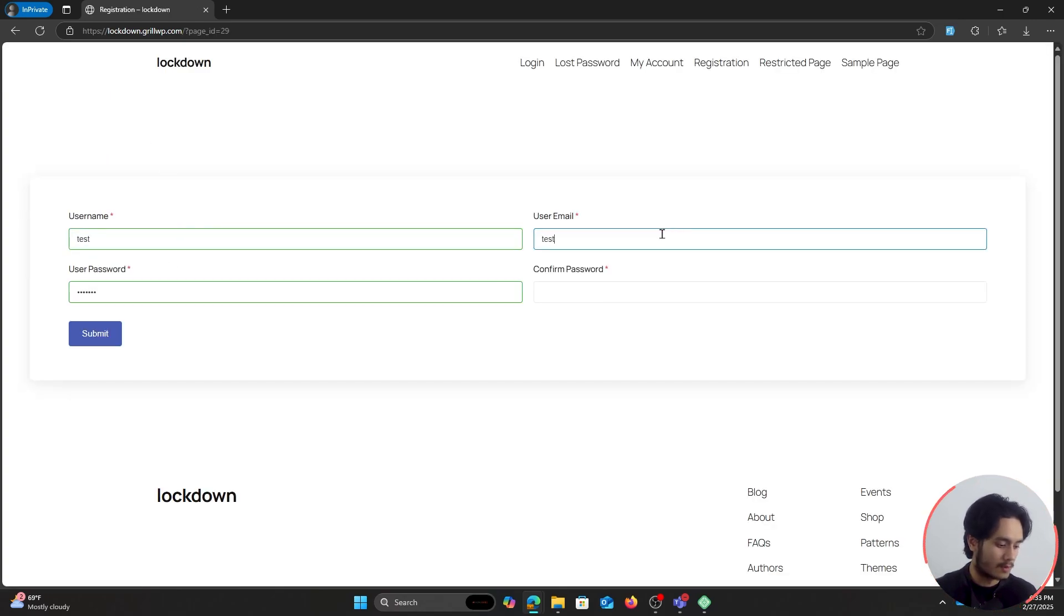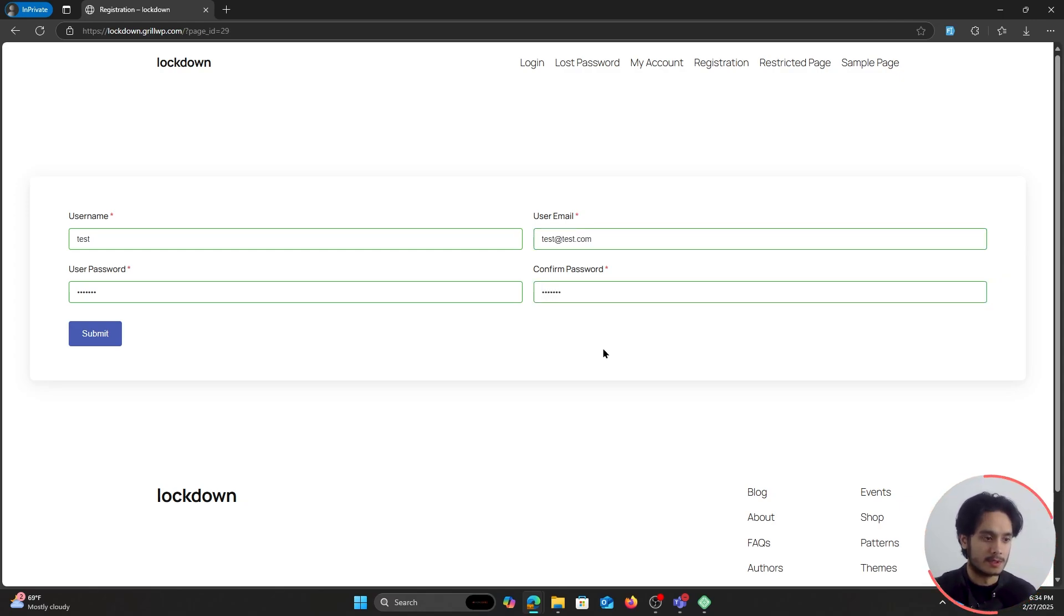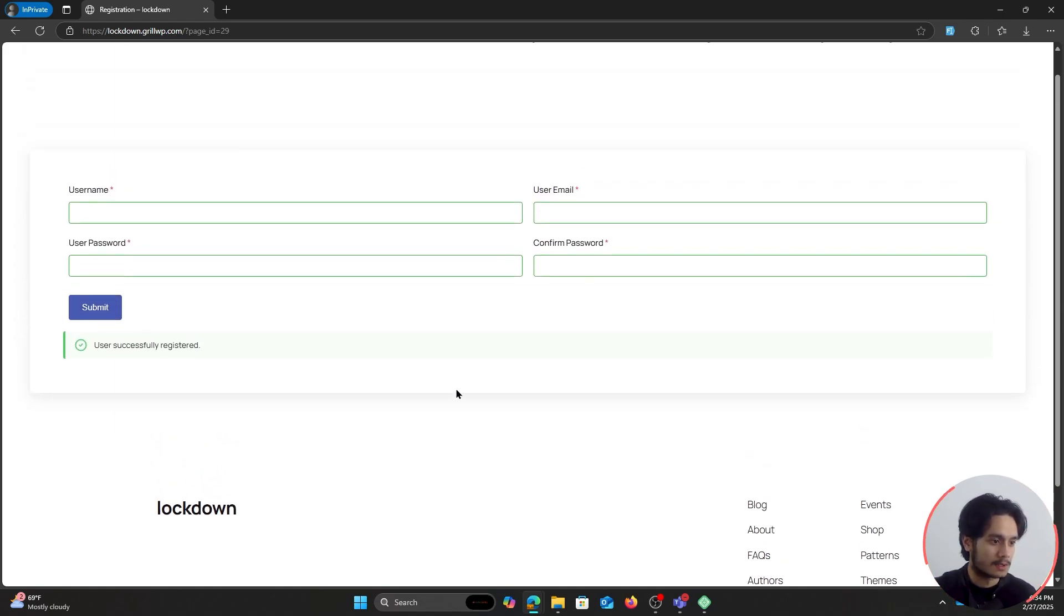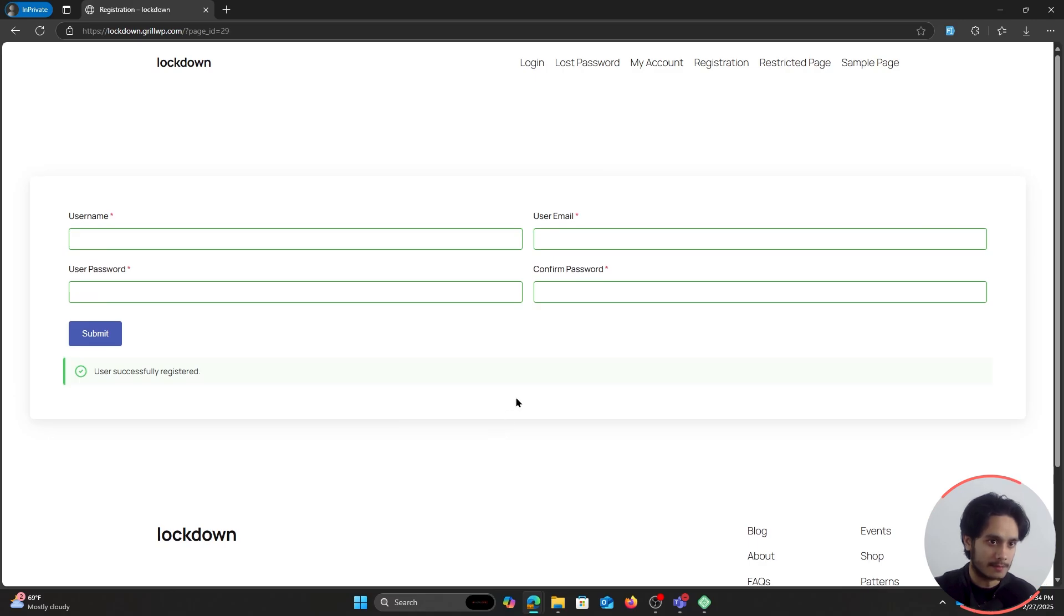So let me fill this out real quick with some dummy information and I'll show you what the experience is going to look like for your users and for yourself. So here I've clicked on submit and my user has successfully been registered.